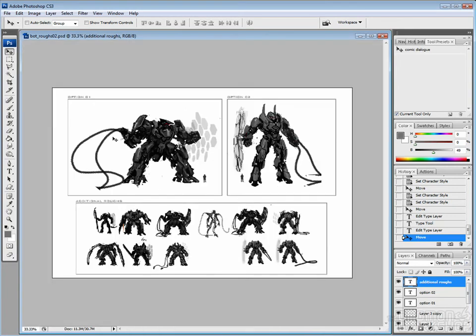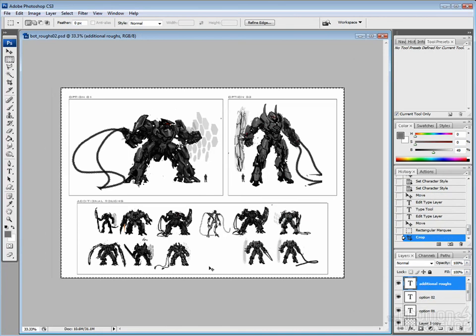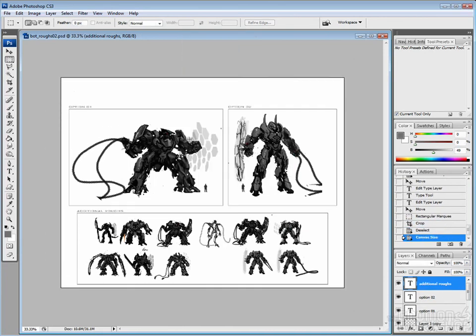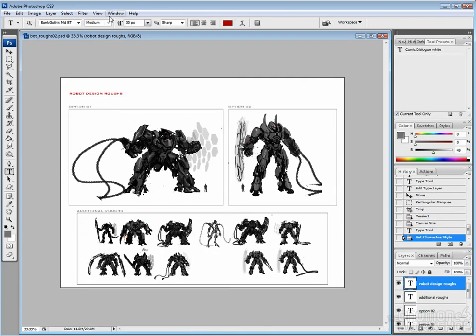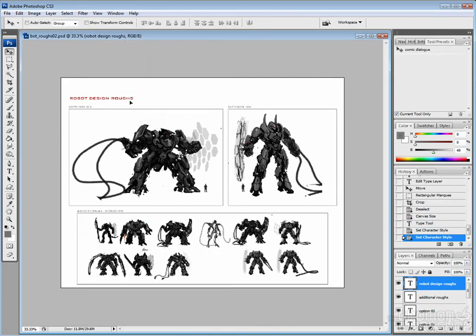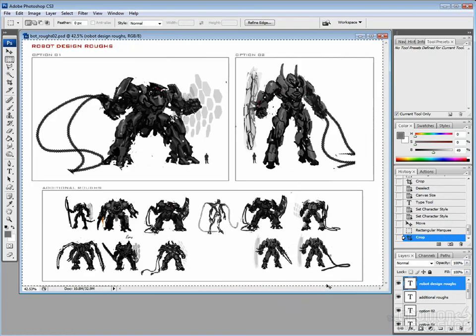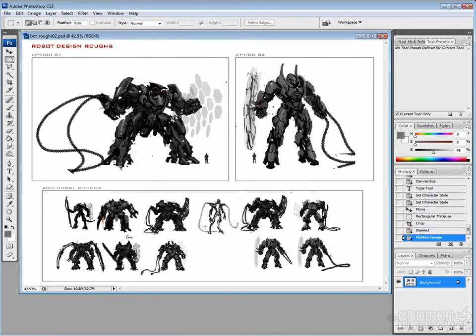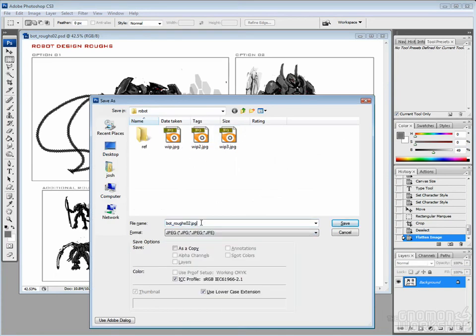So generally just collapse all this and save it out as JPEG. And a lot of times I like to do a smaller version, kind of a more email friendly version. Maybe I'll put a sharpened filter on there just to make it pop a little bit. But this is what I would basically deliver to a client for first round of roughs. And from here we discuss it and decide what we want to do next.